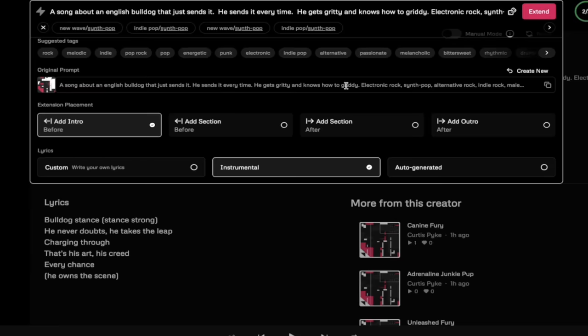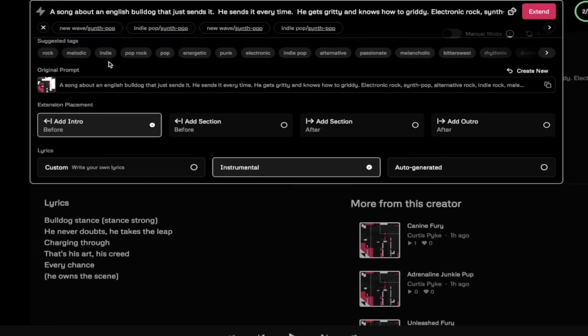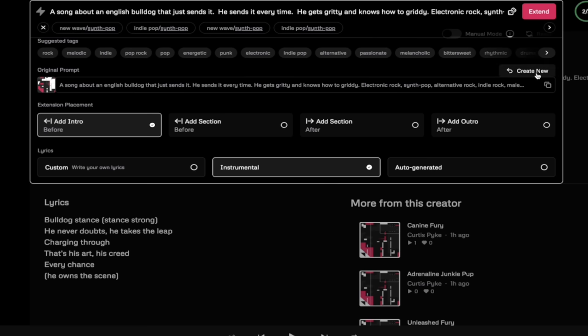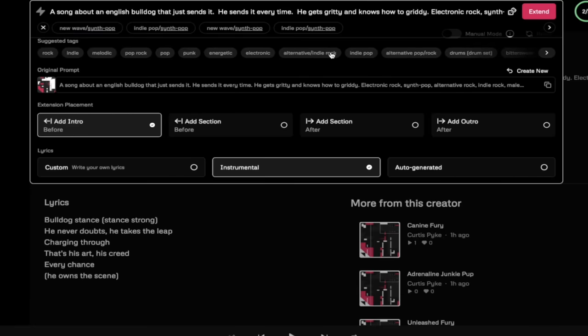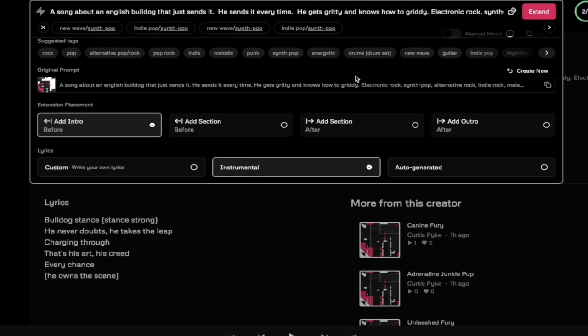At the same time you'll see here that I can go ahead and add in more tags and do things there as well. So if I wanted to add in maybe more alternative, I can go ahead and start clicking on them and let's add in some electronic. We're actually adding in bits and pieces to the original idea to create an intro.